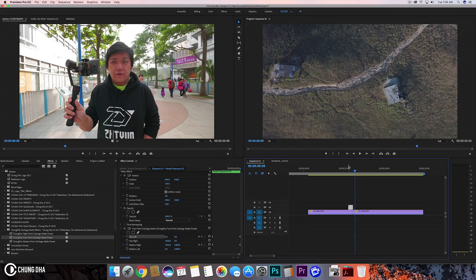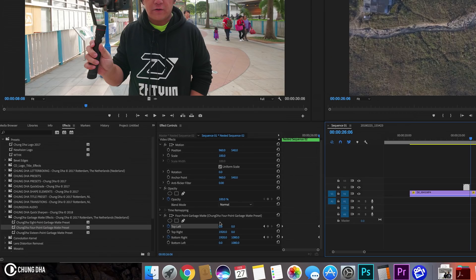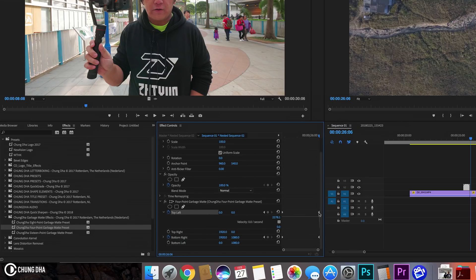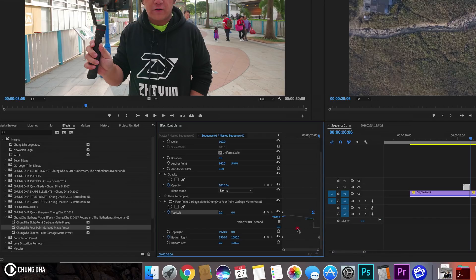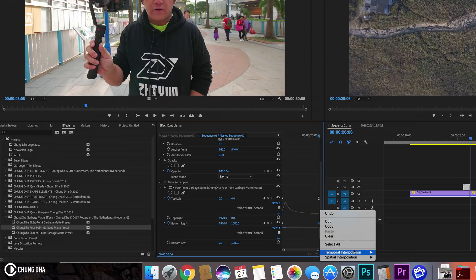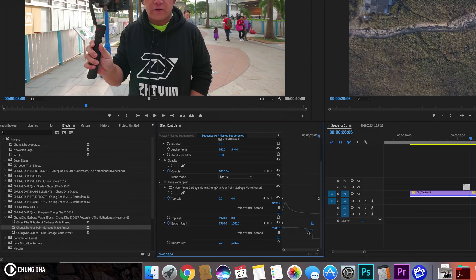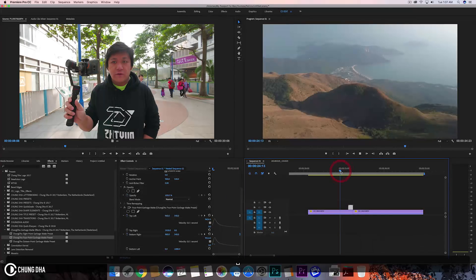However, the movement isn't quite right — it's a little weird. So we're going to change the time interpolation to add a bit of Bezier speed for a nicer feel. You could use ease-in/ease-out, but personally I like to use Bezier and manually drag the handles like this, then move this back. Right-click the other keyframe and also set it to Bezier, drag it out to grab the handle, and manually move that as well. Now if we play this, we get this much nicer movement.